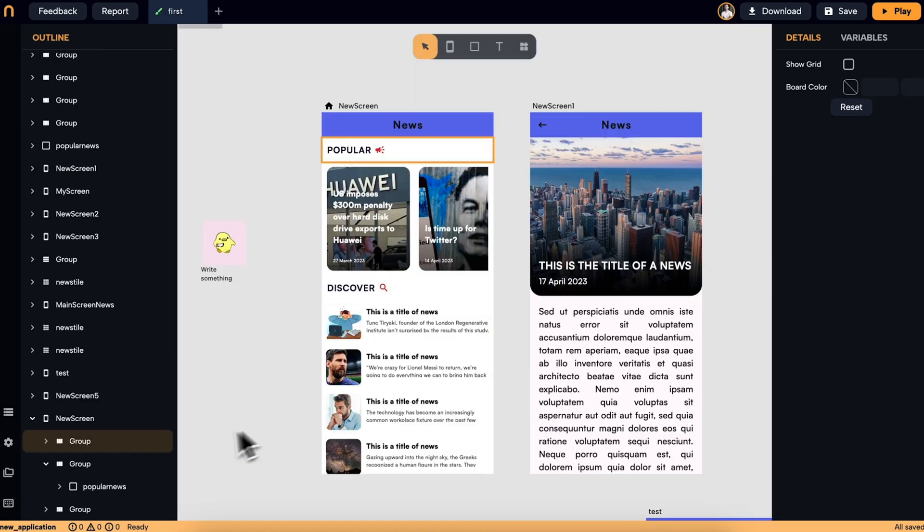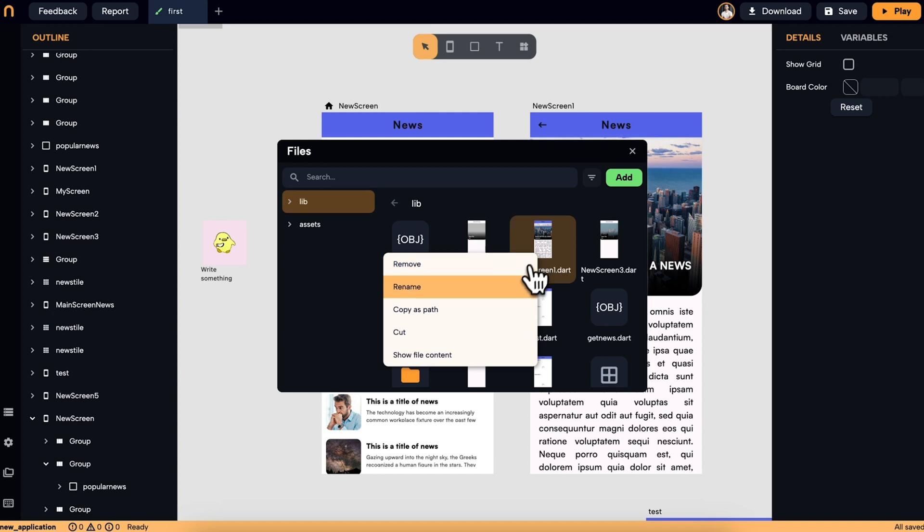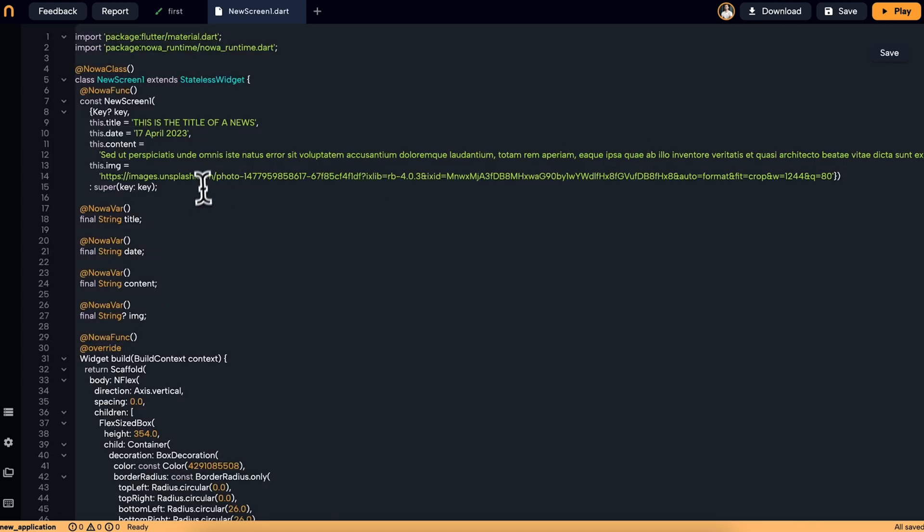Just choose the request type and set up the header and the body. Plus, you can view, modify, and download the source code at any time.